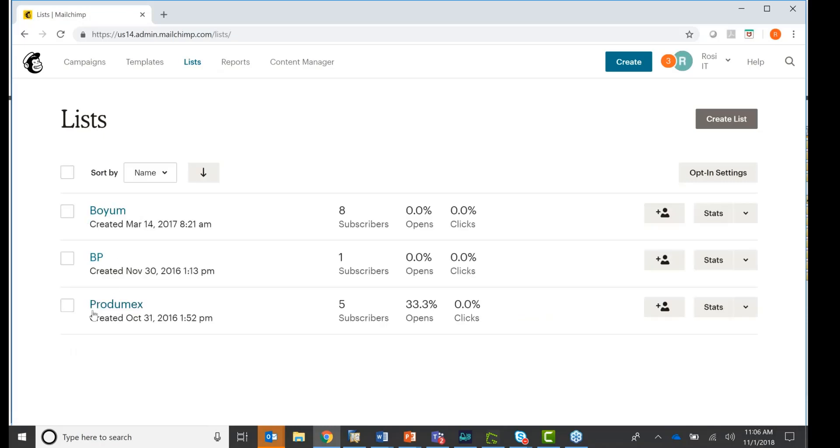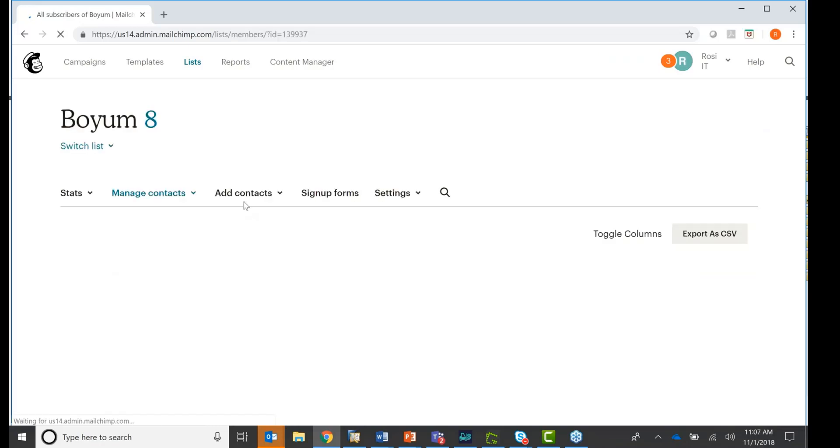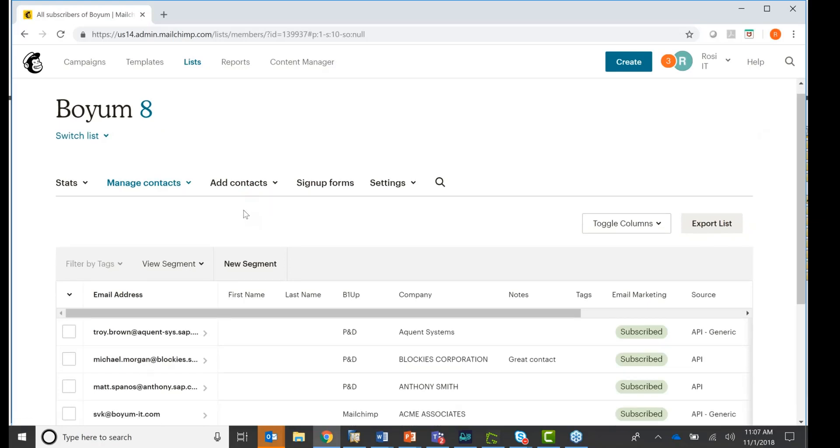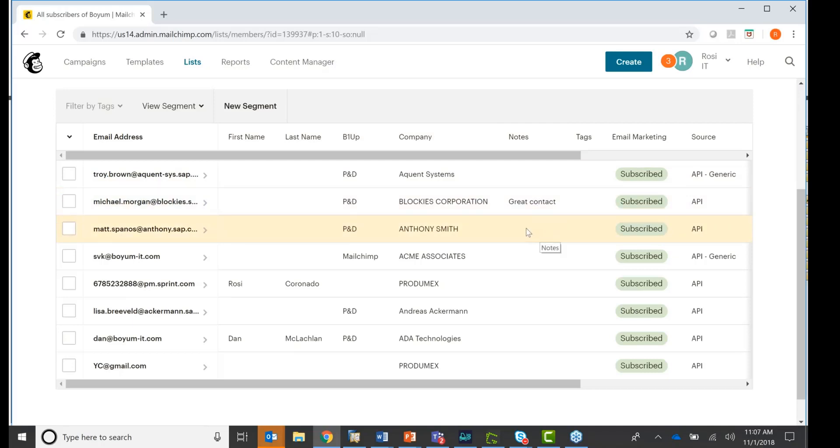And here they are. You see I have Boyum, BP, and Protomix. And you see under Boyum, I have eight subscribers. Under Business Partner one and Protomix, I have five subscribers already. If I click on here, I see who they are. And you see I bring the first name, last name, company name, and the notes in here.